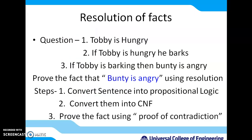Consider this example. We have three facts: first, Toby is hungry; second, if Toby is hungry, he barks; third, if Toby is barking, then Bunty is angry. We have to prove the fact that Bunty is angry using resolution. To do this, we convert the sentences into propositional logic, convert that into CNF, and then prove the fact using proof by contradiction.